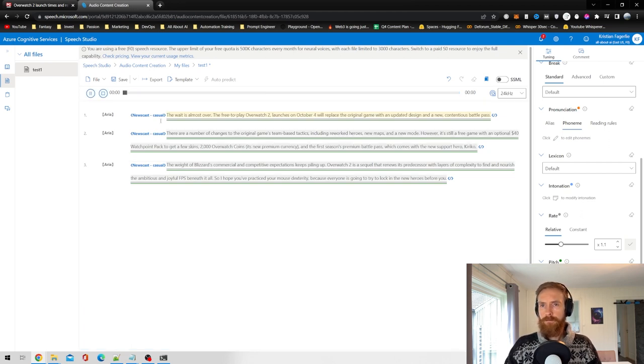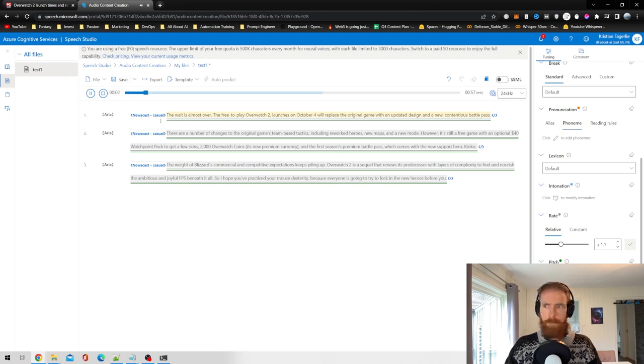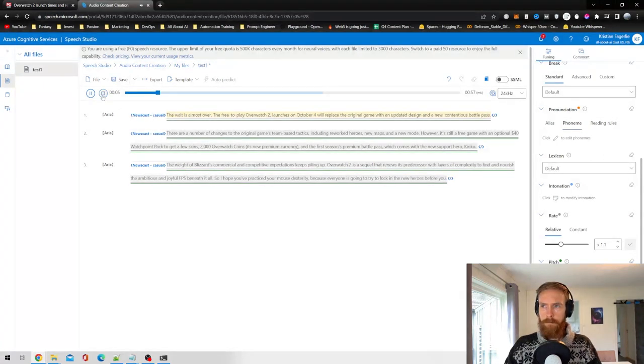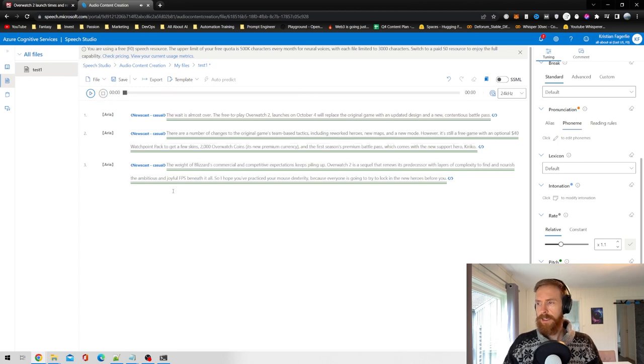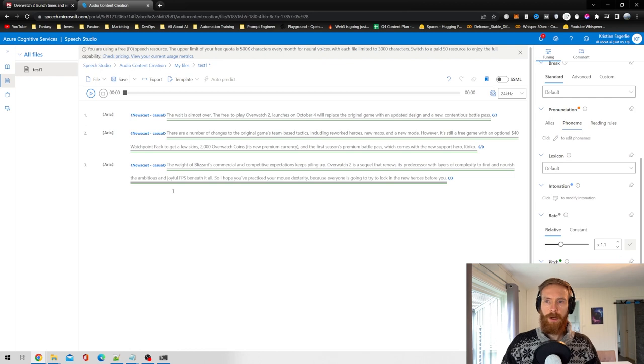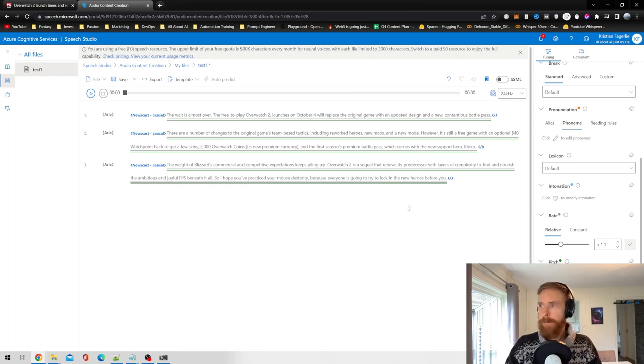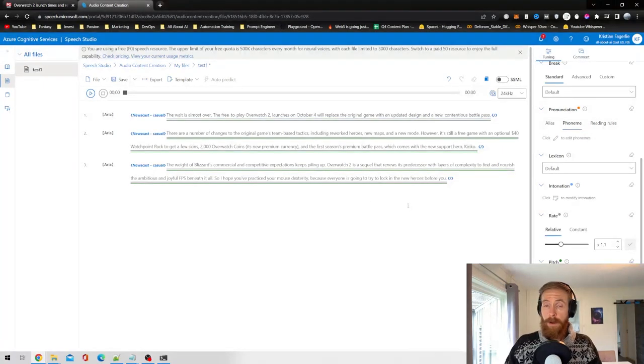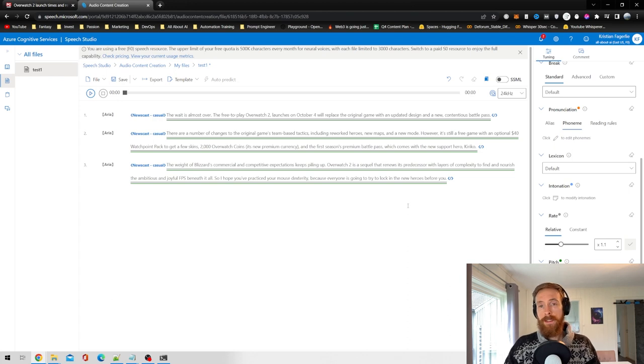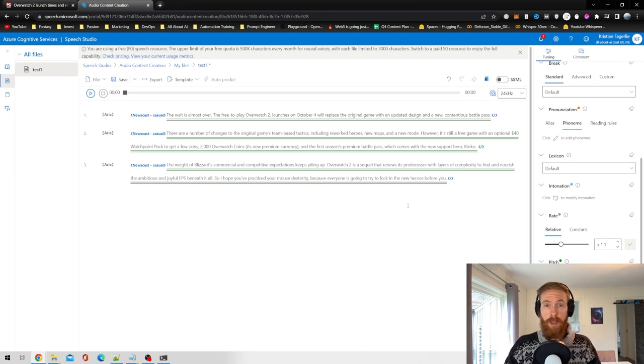The wait is almost over. The free-to-play Overwatch 2 launches on October 4th will replace the original game with an updated design. I think that's fine. We're going to add some background music. So I think this is going to sound okay. Now I'm just going to run this through Audacity to improve the quality a bit.